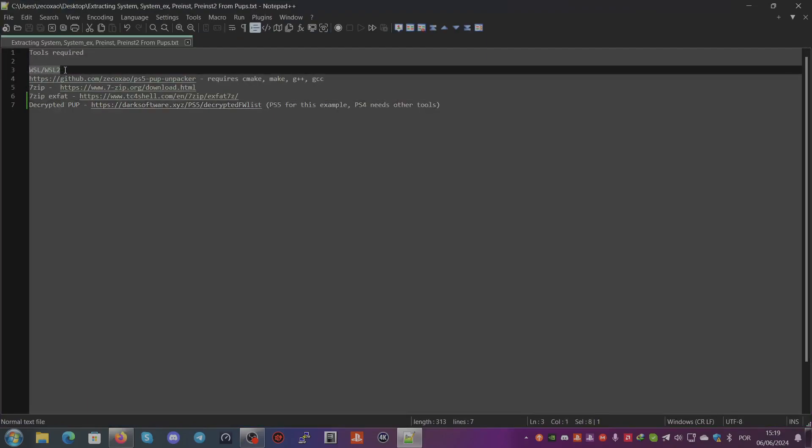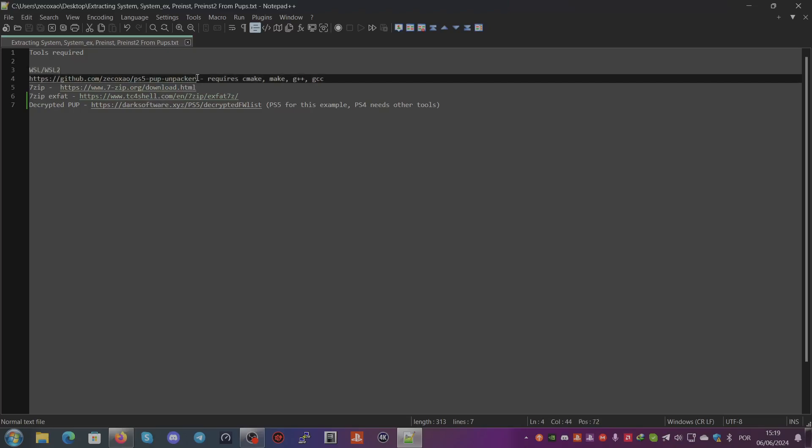There is also the PS4 PUP unpacker which was made by ZeroX FF. I do not include it here because people are more concerned about PS5.